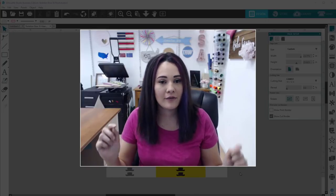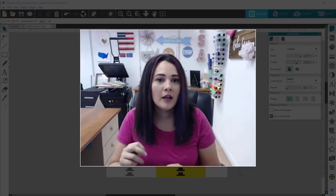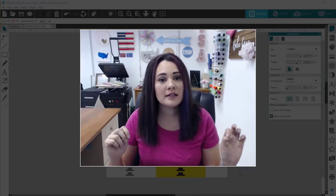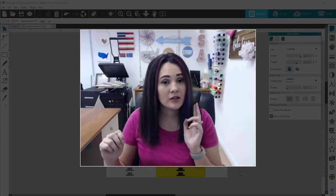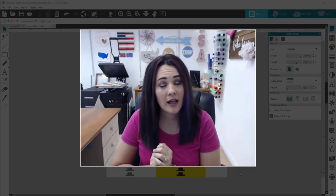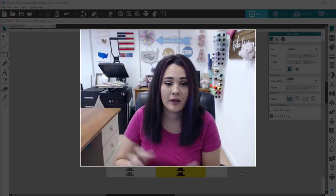So I have my design file open. You can get the design in the description. You can even use this code to get 80% off.